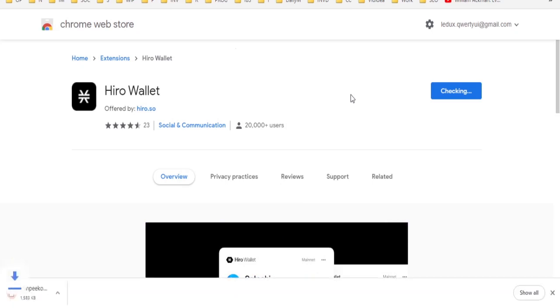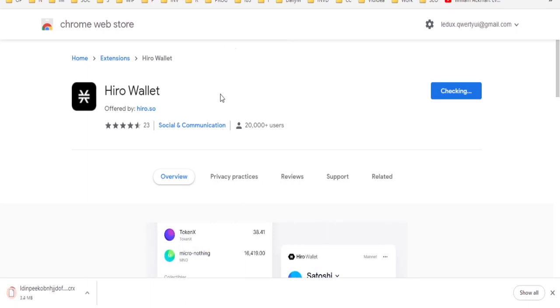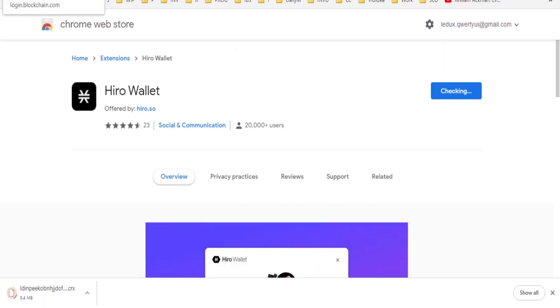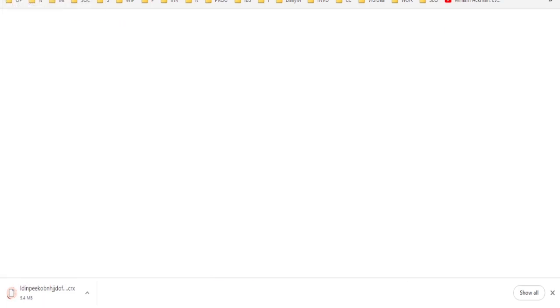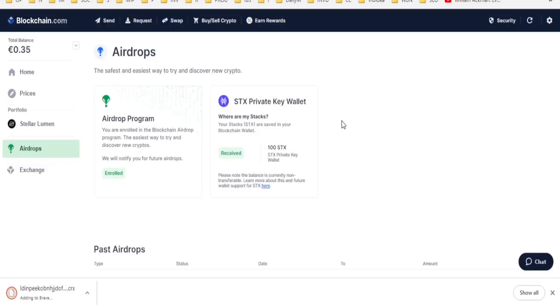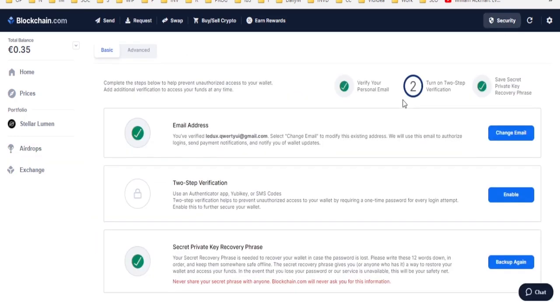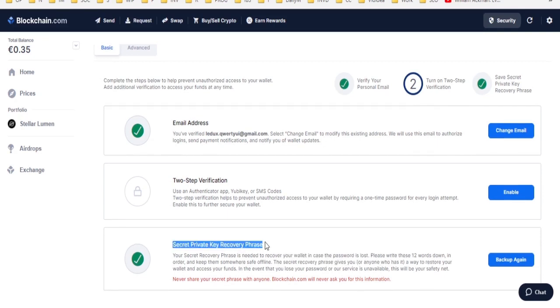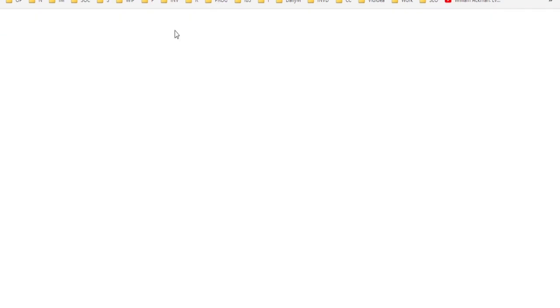Now, once that's done, we will head on into the wallet. It will take a couple of minutes. And while it's doing that, what we will need is we will need to go to security, and we will need to go to secret private key recovery phrase. The Hiro wallet already launched.